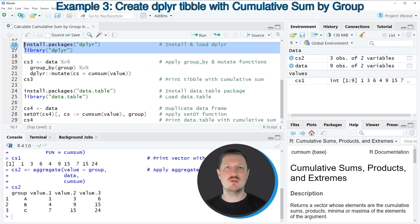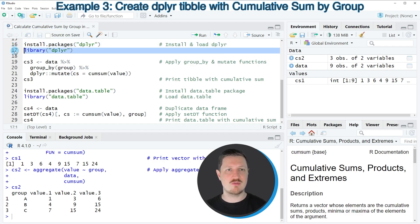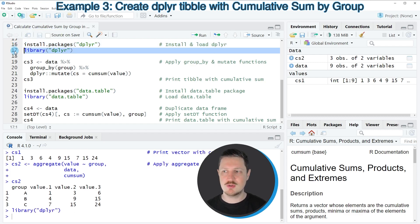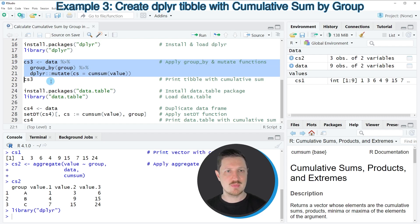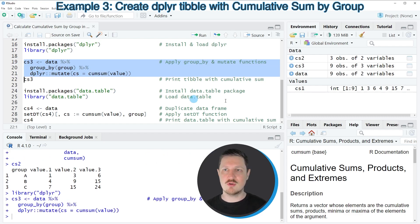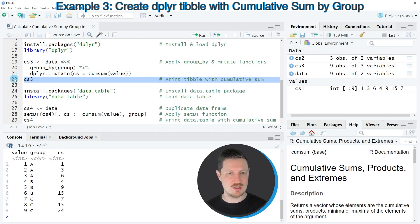As a first step, we need to install and load the dplyr package. I have already installed it, so I'll just load it with line 17. Now we can use dplyr functions such as group_by and mutate, as shown in lines 19 to 21. After running these lines, another data object called CS3 appears at the top right.